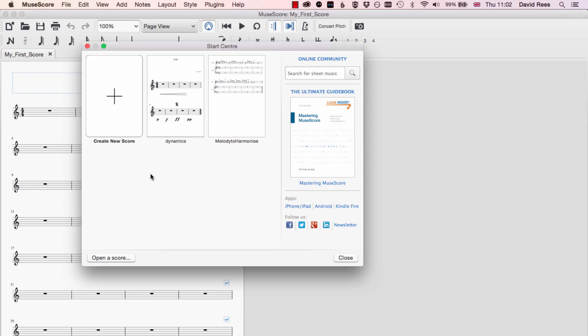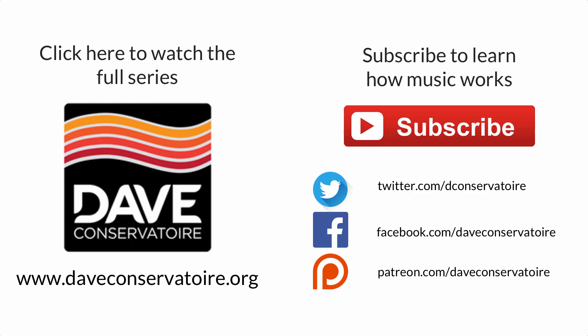So once you open the software for the first time, you should see this Start Center window appear. If you've got this far, then you've got the software installed and you're ready to go.